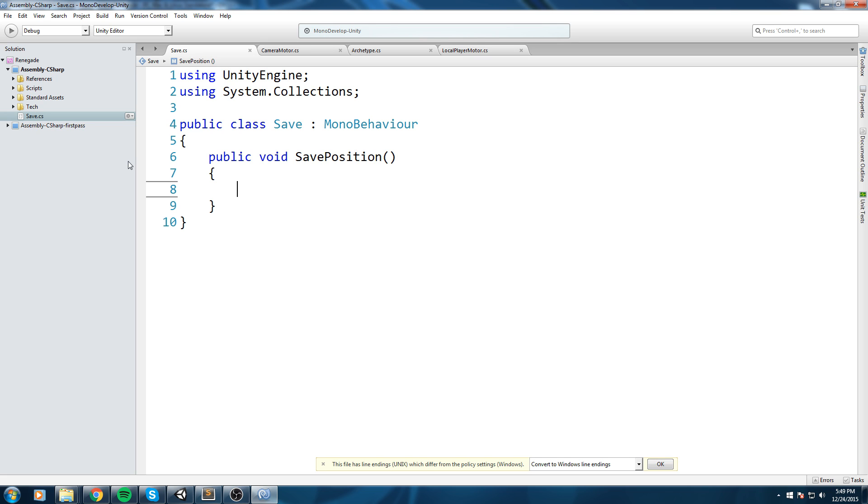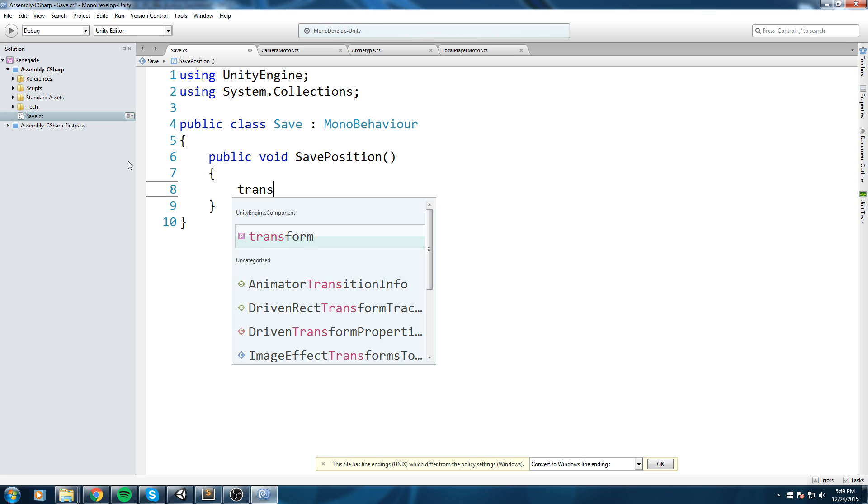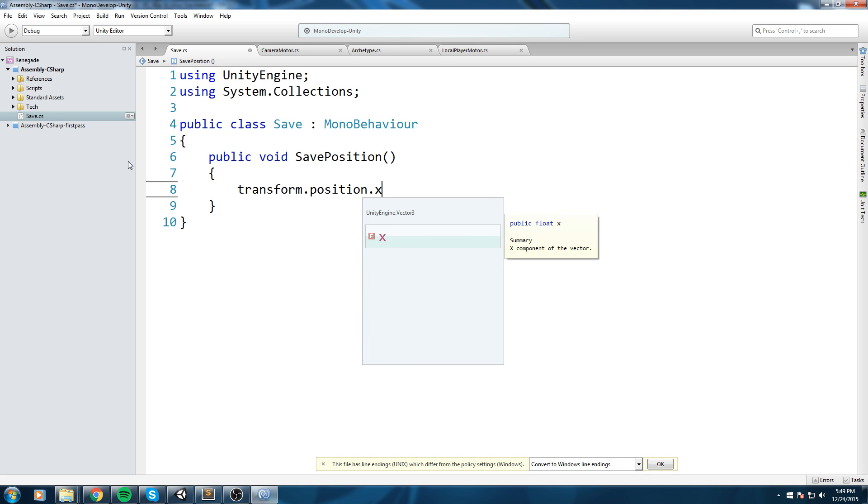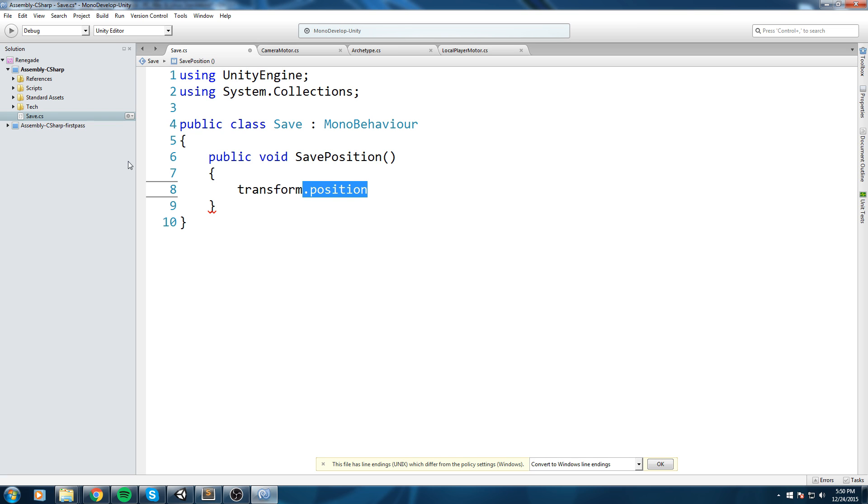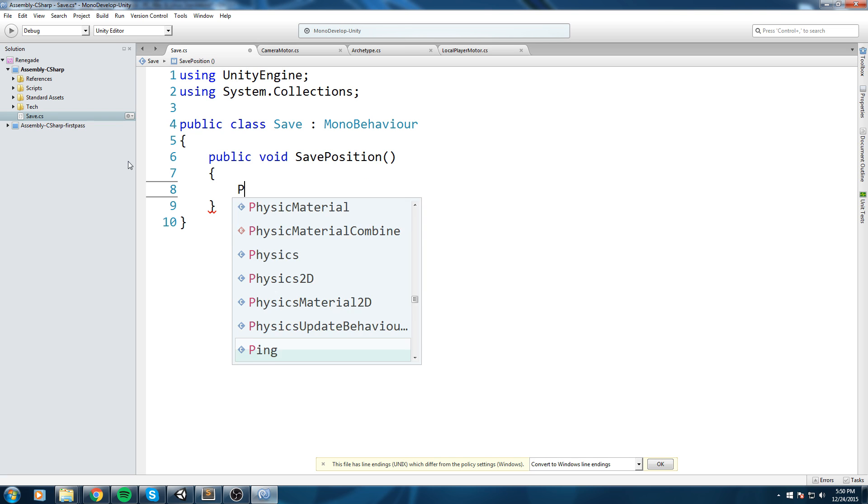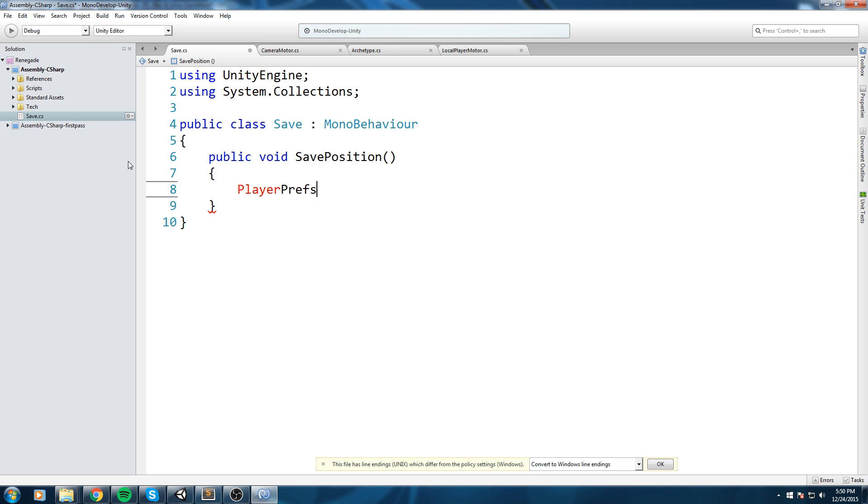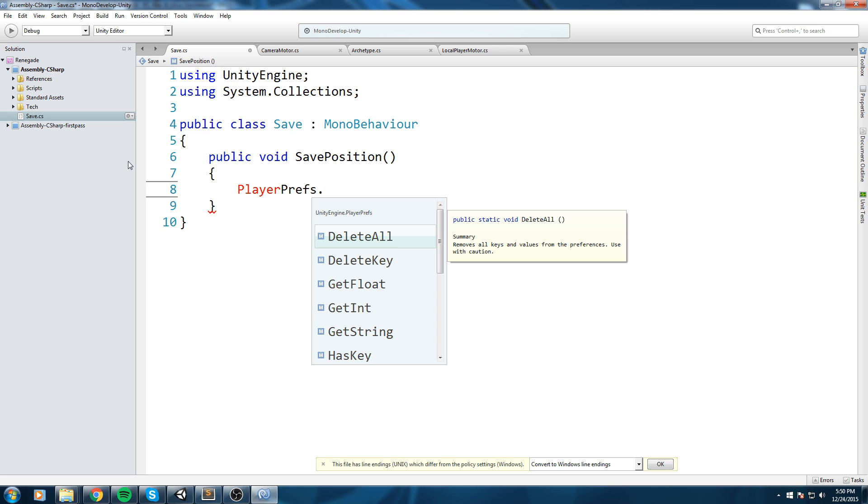Since I'm going to be putting this script on my player, I know that transform.position.X or anyway just transform.position is going to equal the position of my player. Now how do we save this exactly?